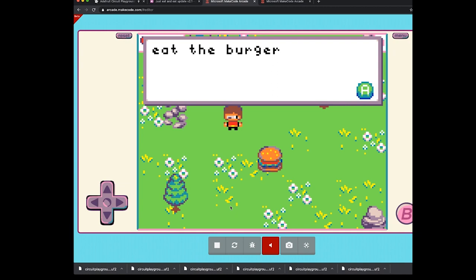I'm going to press the A key, or the Z on my keyboard here, and I'll use the arrow keys to move around. It says press the A button to dash.